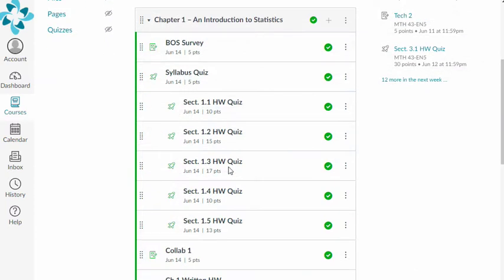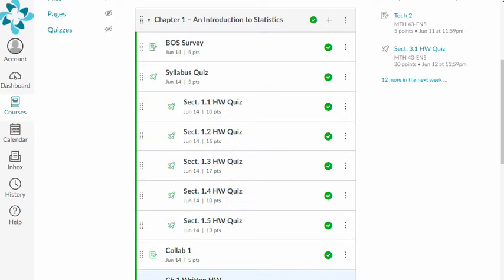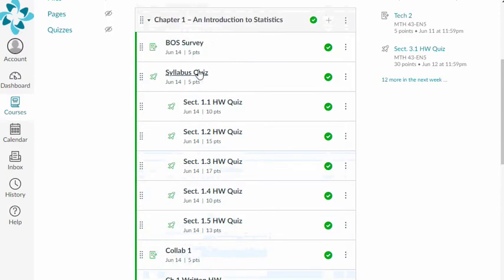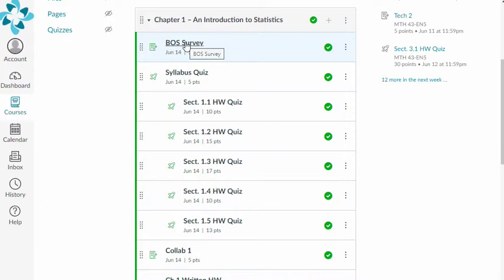And then for each chapter, we'll have a module of assignments that we'll be working on. Some of them are these homework quizzes. Other things are like the collaborative or the written homework. We will submit written work through these links. And then there's other things like the brainology response and the beginning of semester survey that will give you just directions for what to do. You'll complete those assignments on the Math 43 page. And then I will enter scores for you into Canvas, or into active learning, and you'll be able to see everything here.